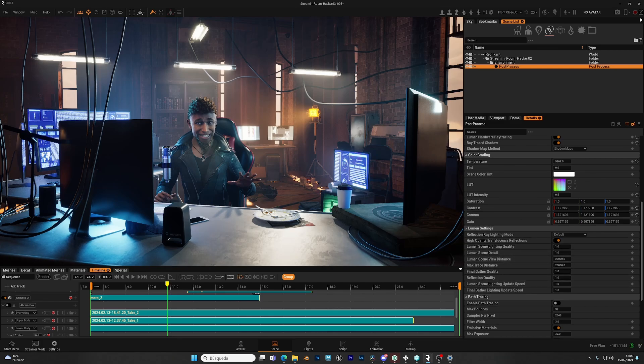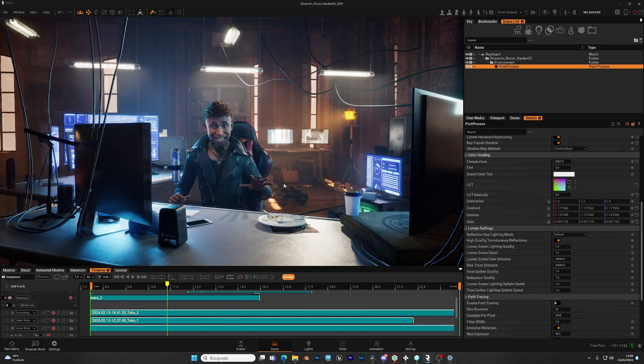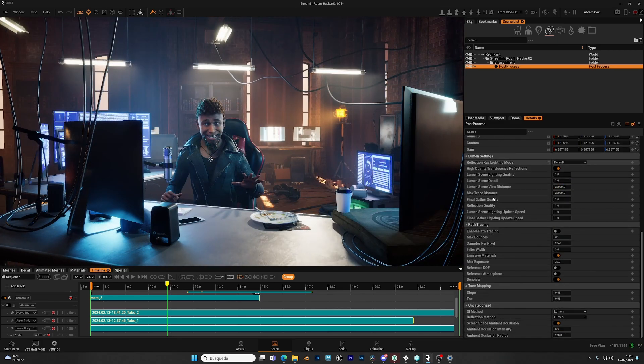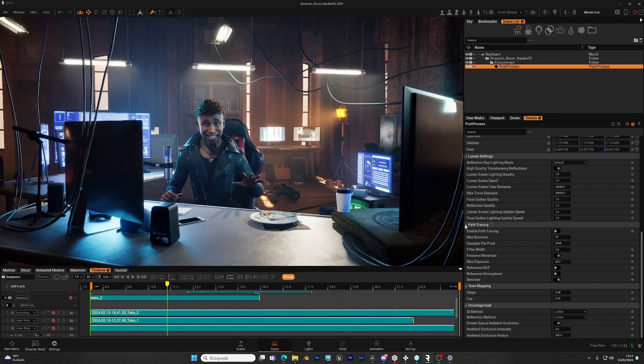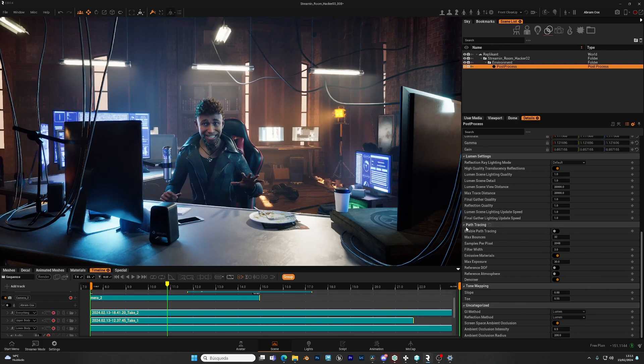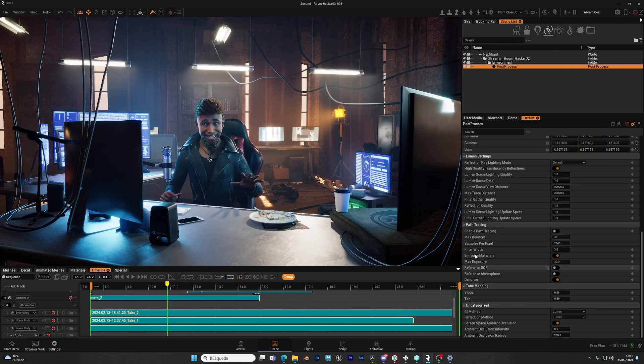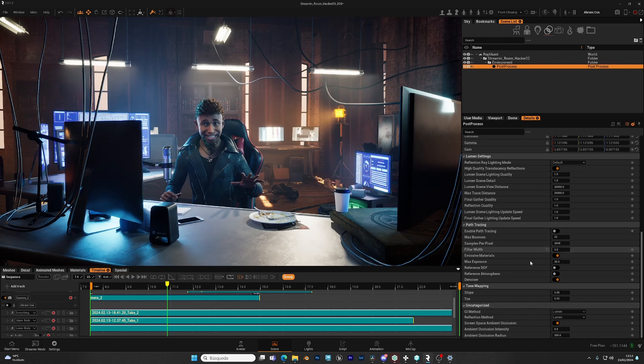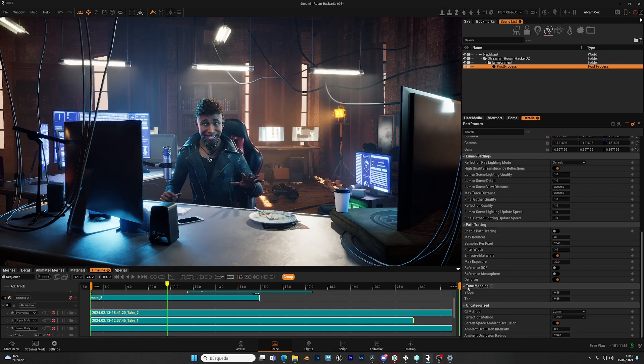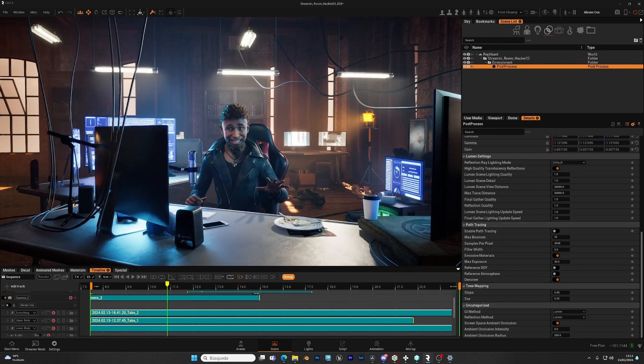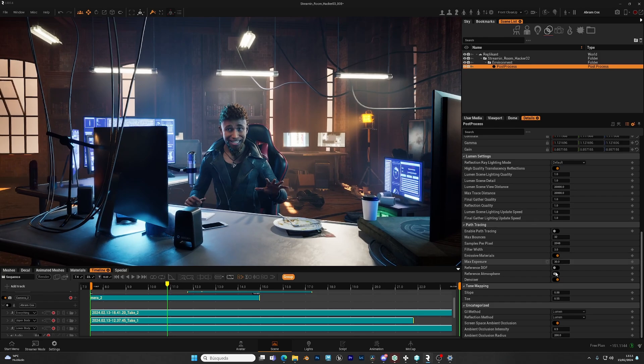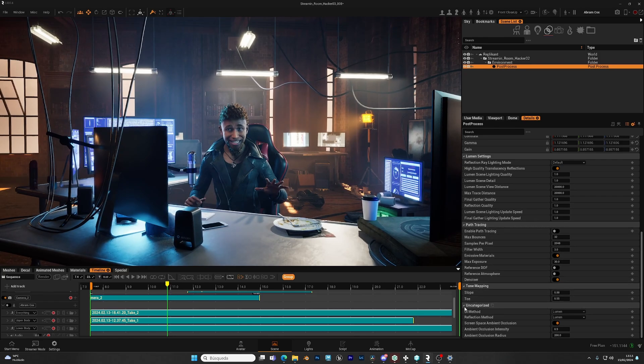For the last settings, we have Path Tracing. This is yet in a very early implementation, so we're not going to go over it, as it will require an entire video. Then, Tone Mapping is an advanced setting for how color is managed in Replicant. So again, I would say leave it as default.